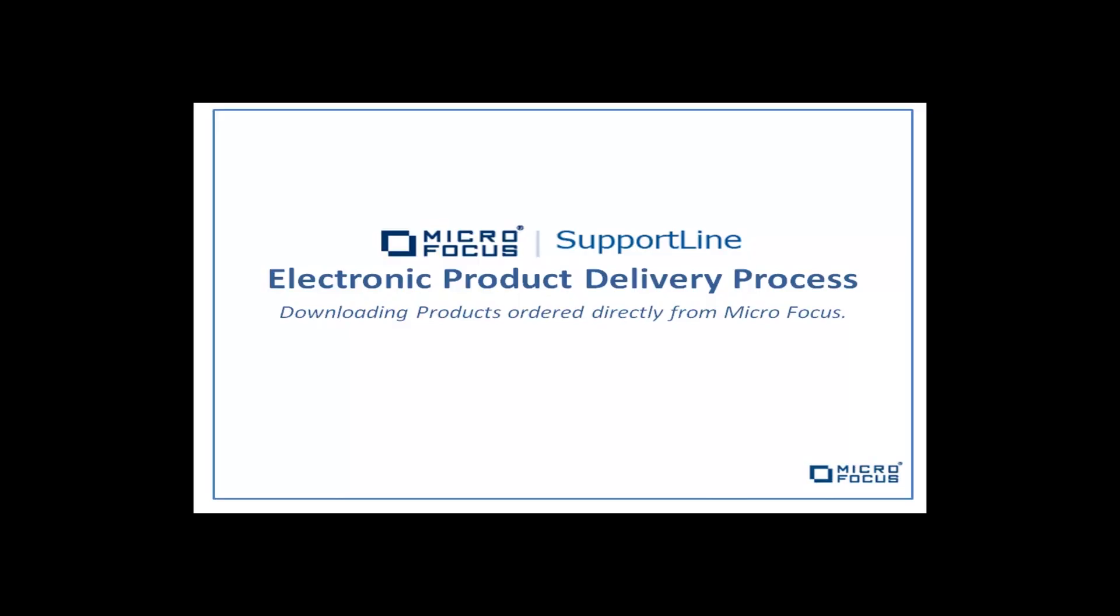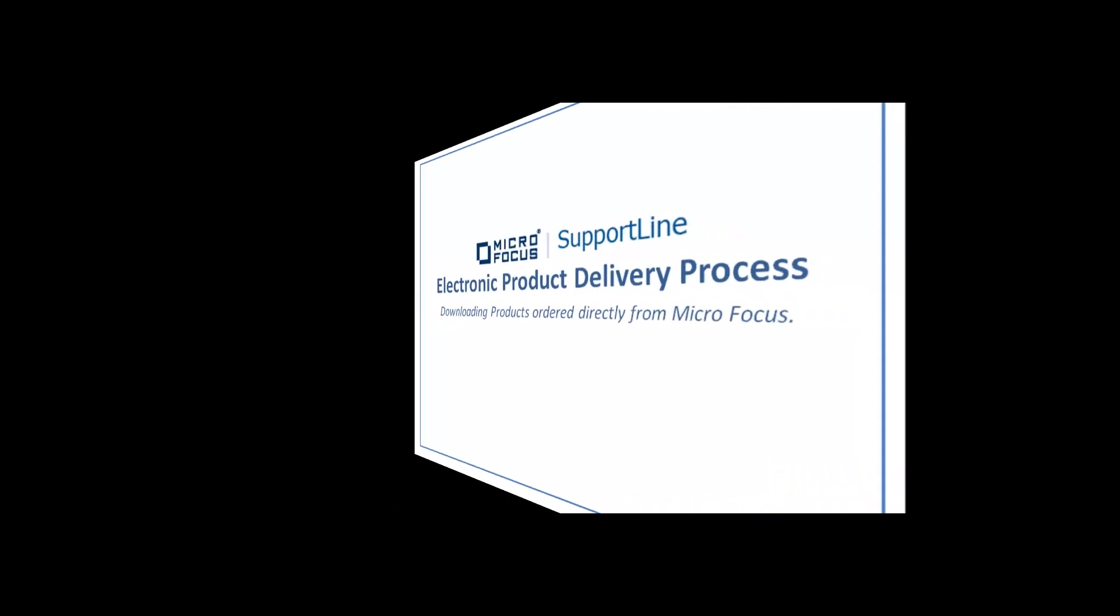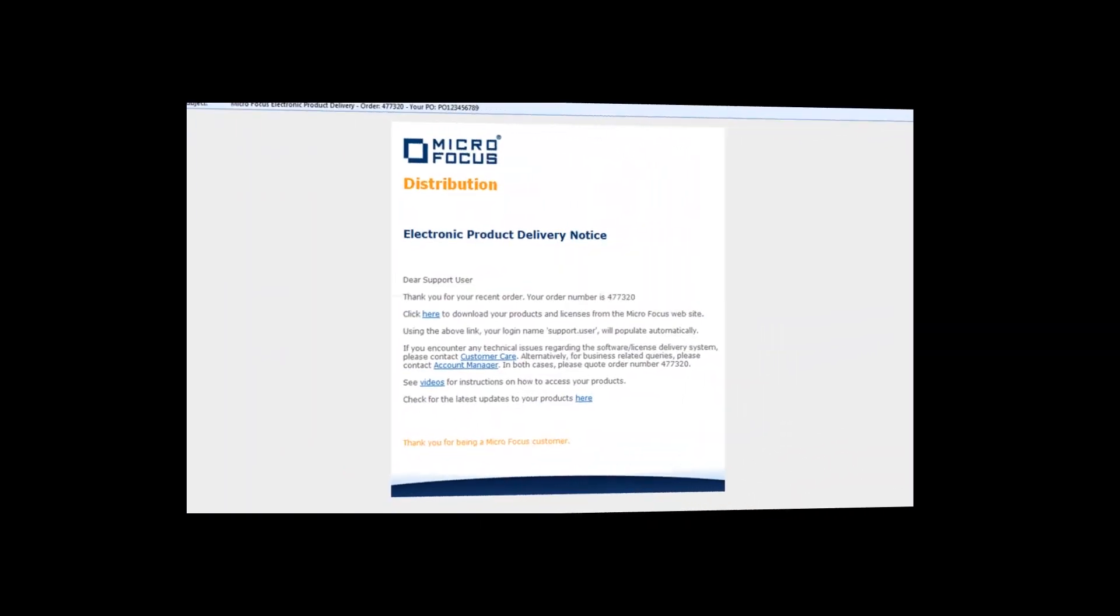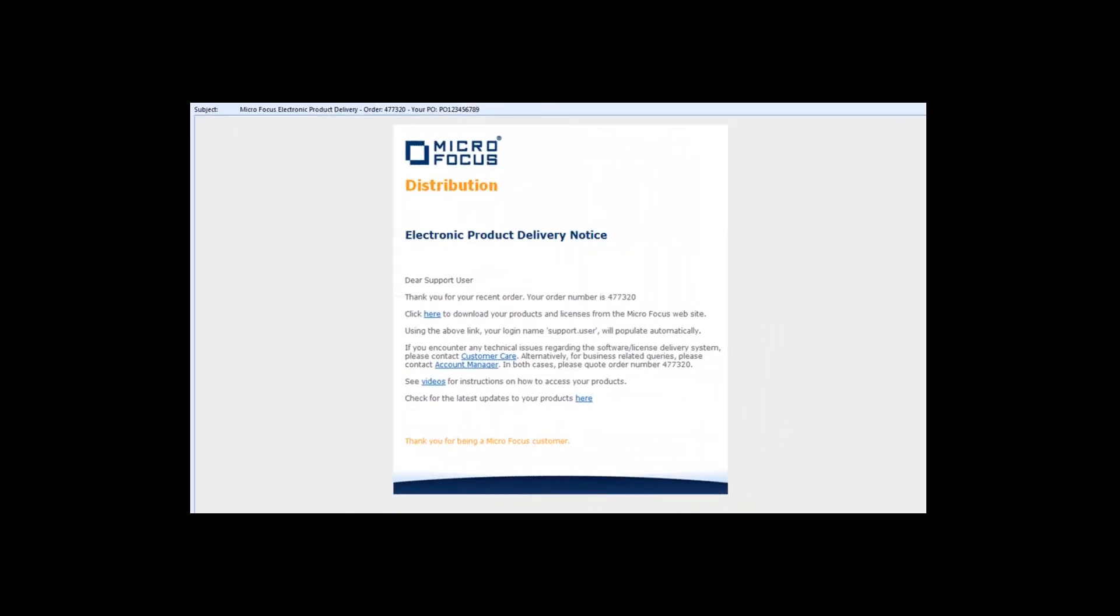This tutorial covers the Microfocus Support Line Electronic Product Delivery Process for downloading products ordered directly from Microfocus. If you have ordered products directly from Microfocus, they will be delivered via email. The email will contain the product download link, a contact link for your account manager and customer care, and your username for the Support Line website.